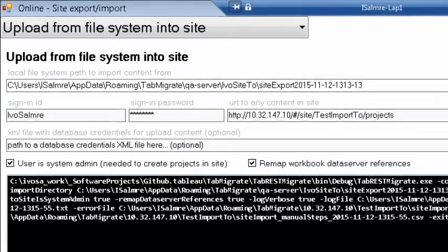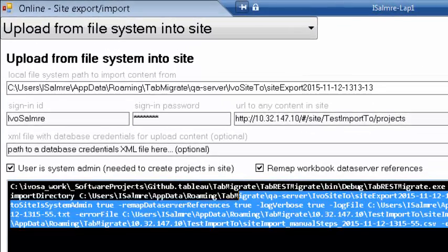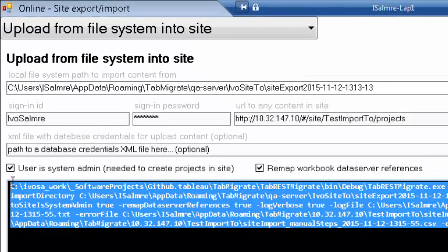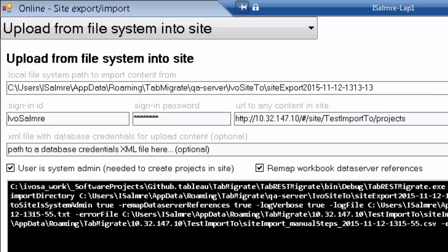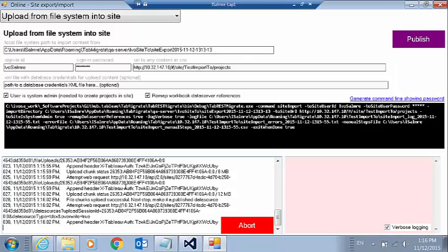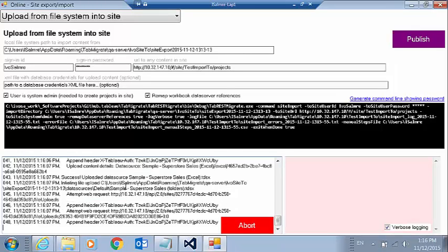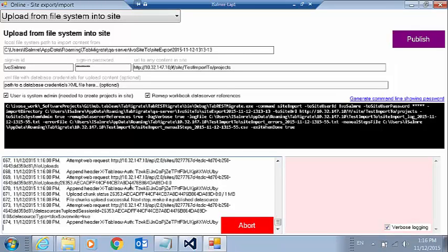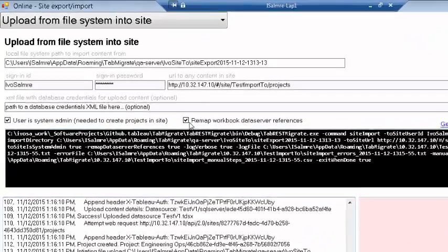And once again, we've generated the command line. So if I wanted to run this without the UI, I have a list of all the operations that are now taking place as we're uploading first our data sources and then our workbooks.